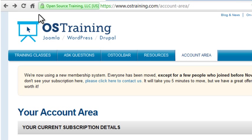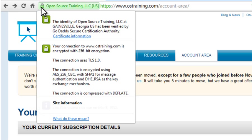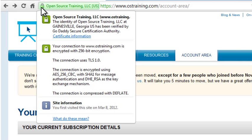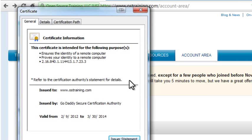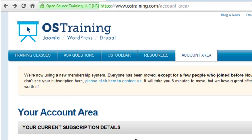When a user visits a secure website, the SSL certificate provides identification information about the website. You can click the lock icon in the address bar to view information about the certificate, including who it was issued by, who it was issued to, the type of certificate, and the certification dates. In order to establish a secure connection, you'll need to have an SSL certificate.